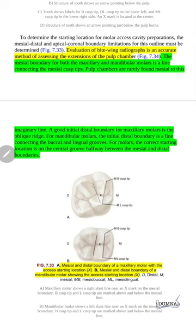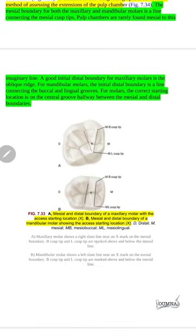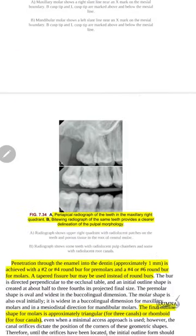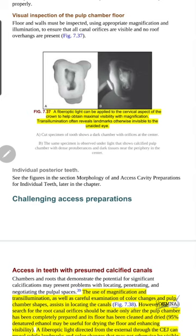For molars the correct starting location is on the central groove halfway between the mesial and distal boundaries. Keep this image in mind. We can use transillumination to detect any additional orifices because they reflect light differently from the pulp floor — they appear as darker points.